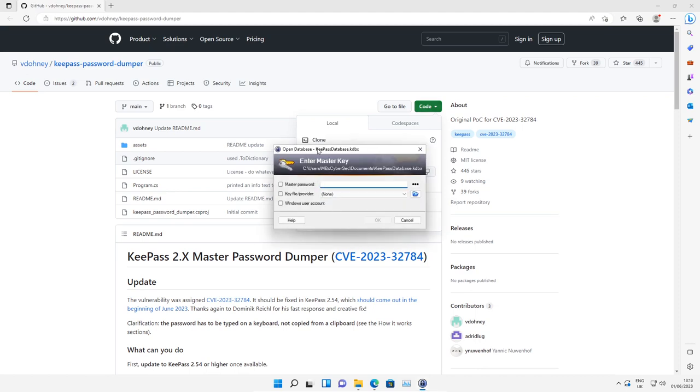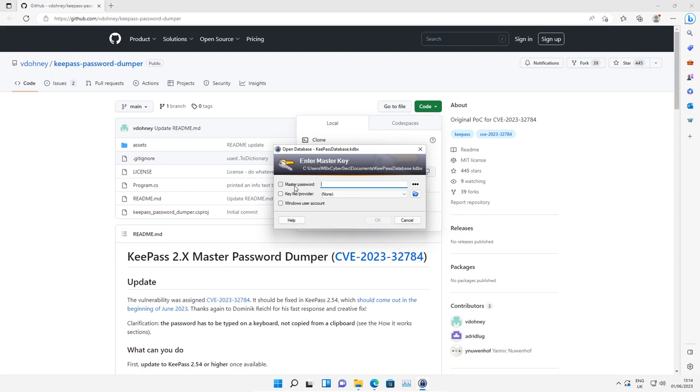To exploit this vulnerability, we do need to enter the master password. You are probably thinking, what is the point of this vulnerability if we need to enter the password? Well, for an example use case, if a user has already signed into their KeePass database and left their computer unattended, a malicious actor could quickly dump their master password. So what I'm going to do is enter my password.